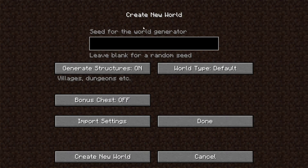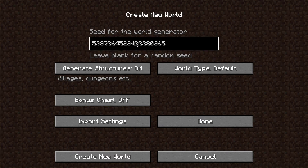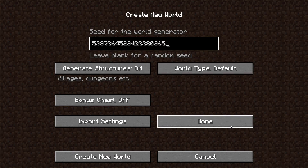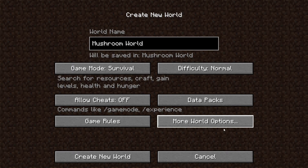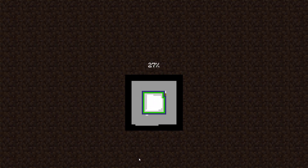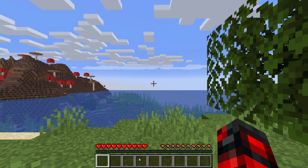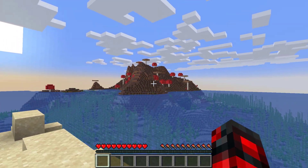Once you've chosen your world name, look for where it says 'More World Options' and left click on it. At the top of the new world creation screen you'll see 'Seed for the World Generator' with a note to leave blank for a random seed. We want a specific seed, so I'm going to enter the mushroom world seed I copied at the start of this video. Left click on the seed box and paste in your level seed. Once done, left click Done, then navigate to the bottom left corner to Create New World and left click it. Your single player world will then be generated using your chosen level seed, and as you can see, in the distance is our mushroom world.